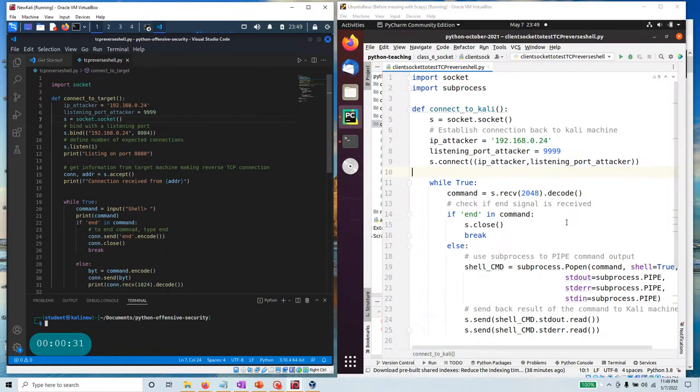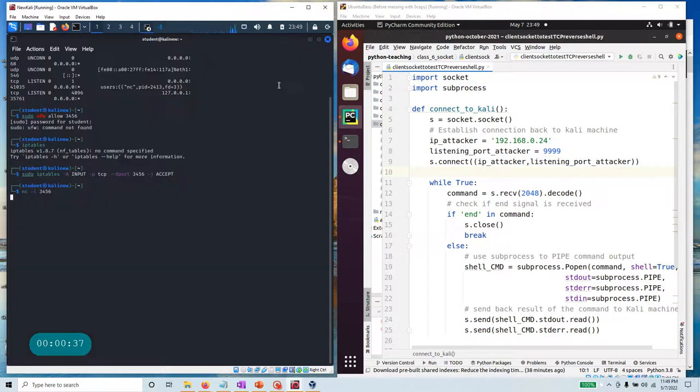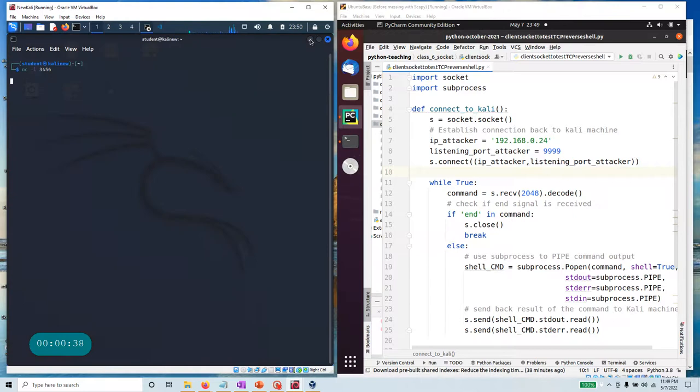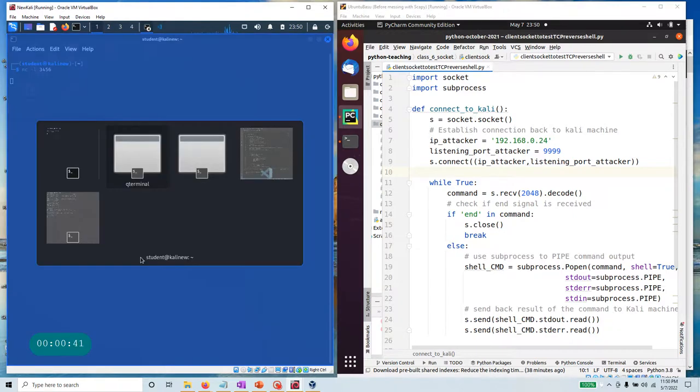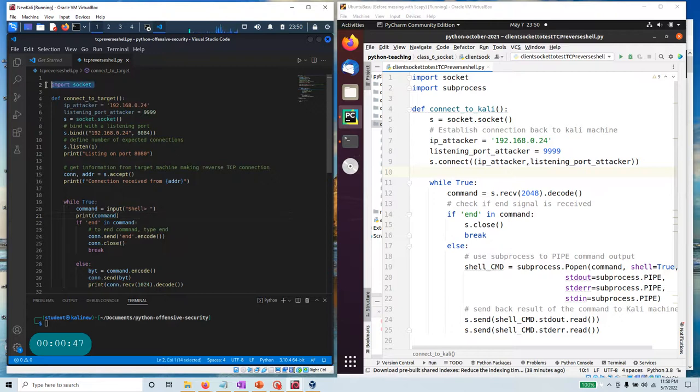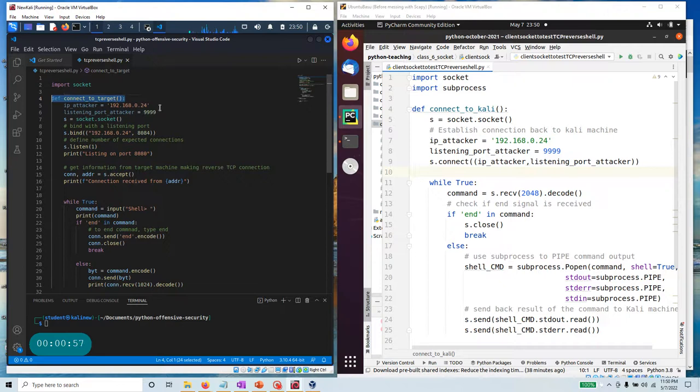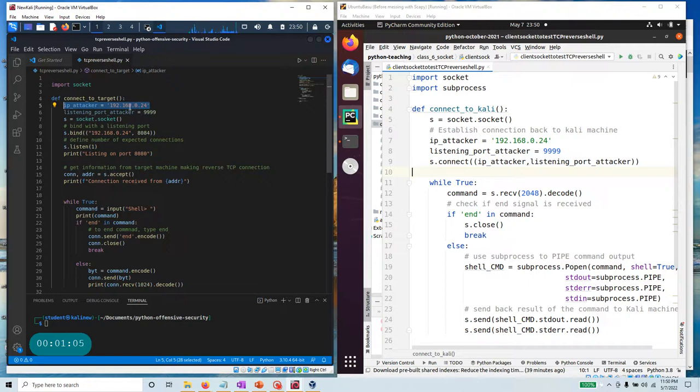So here, what I have done—this is my Kali machine. That's actually my Kali machine. This is where I'm writing the code and the code is very simple. If you go to Google and search for 'create a socket in Python', you'll find a whole bunch of sample code. Here I've created a function, define connect_to_target, and here I'm assigning the IP of the attacker. This is the IP of my Kali machine right now: 192.168.1.6, and I want to listen on port 9999.